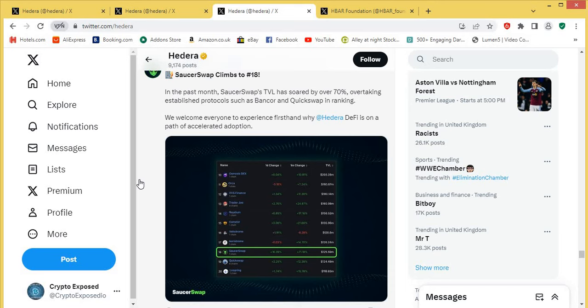It only really takes one thing, like one protocol or one dApp to be successful, to really make the volume and the price and the value greater for Hedera and HBAR. If SaucerSwap really does get even bigger and bigger, that's going to be garnering more value for HBAR. And that's just one developer. This is just one DEX.